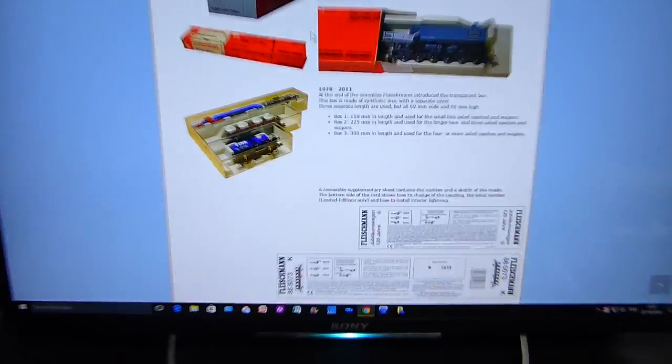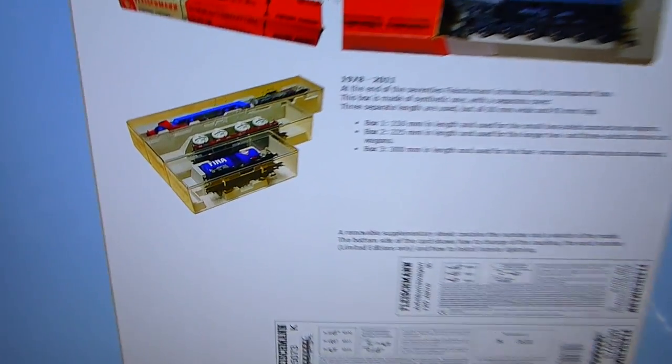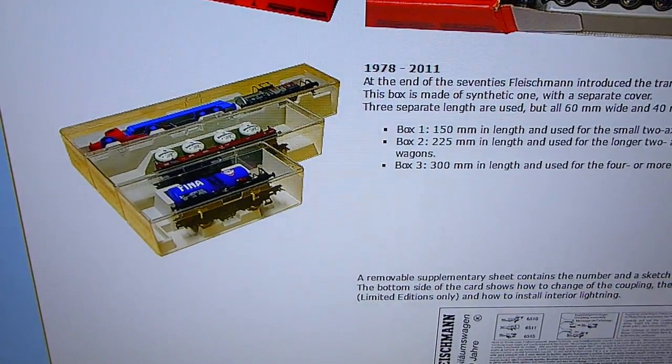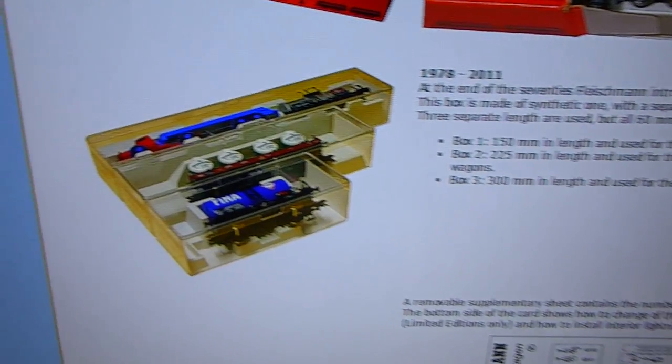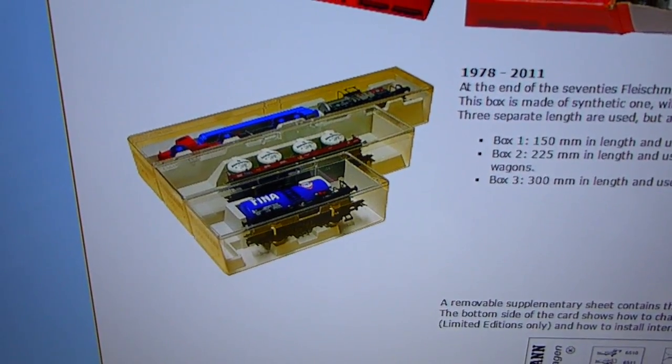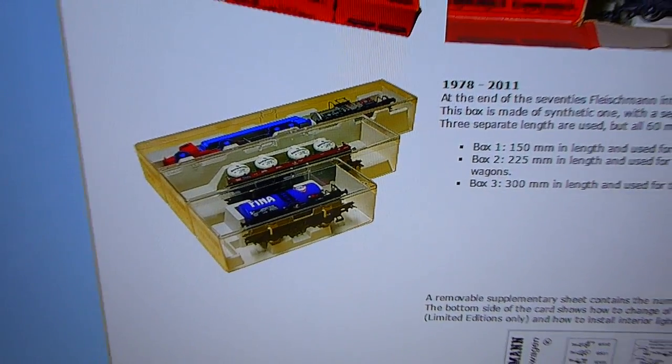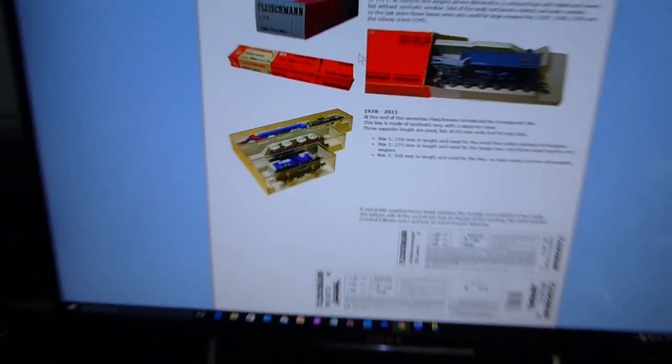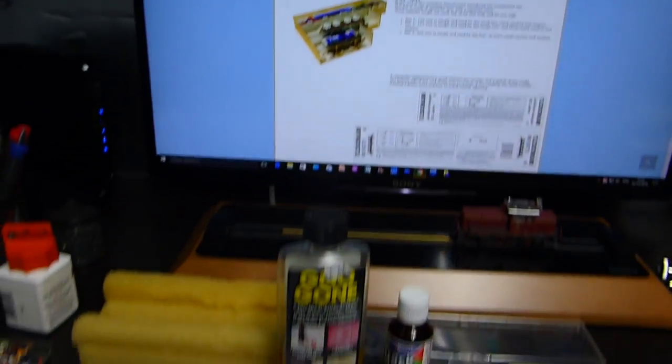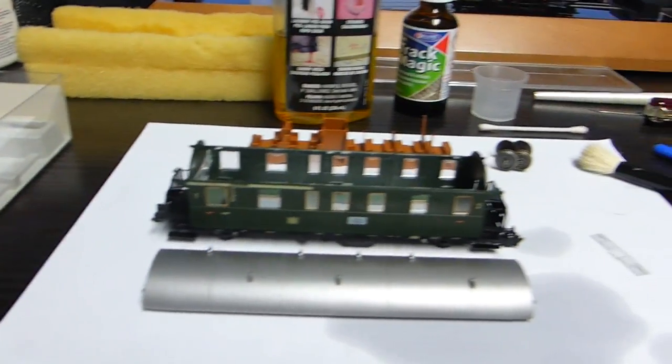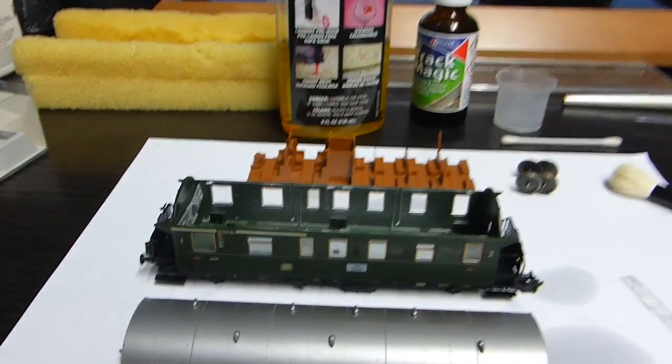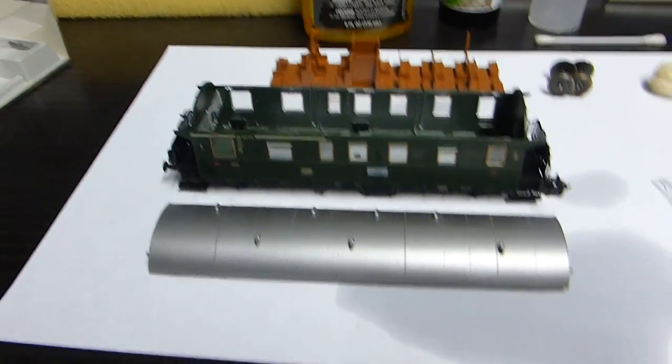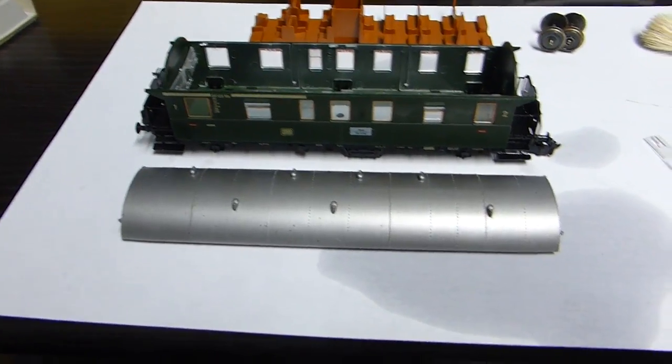On the Fleischmann information site you can see 1978 to 2011 is the production range of these particular types of boxes that these coaches are in. So I took one apart, I'm cleaning it down, took the roof off. There was a spring inside that was broken on the spring-loaded coupling system.